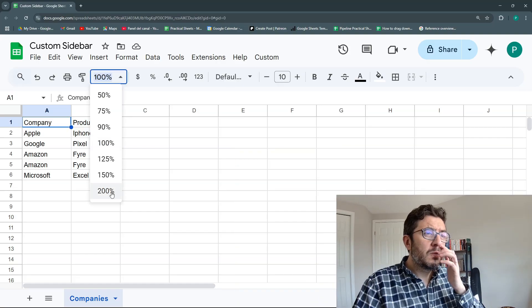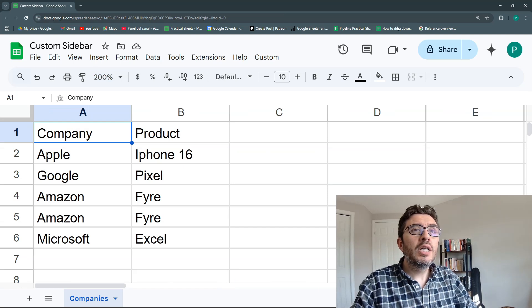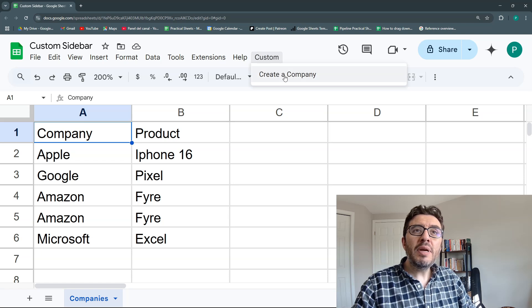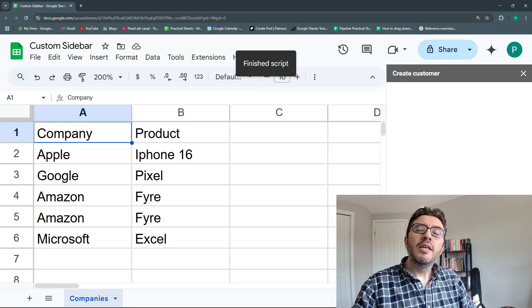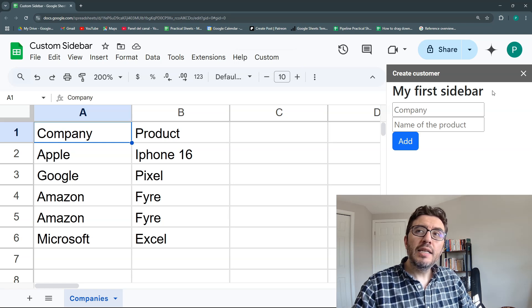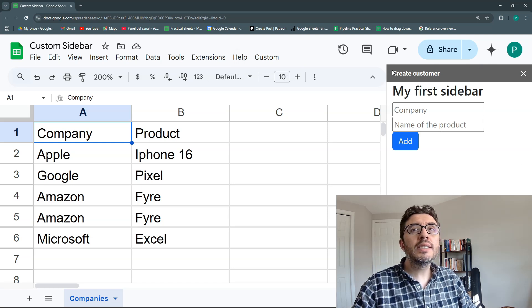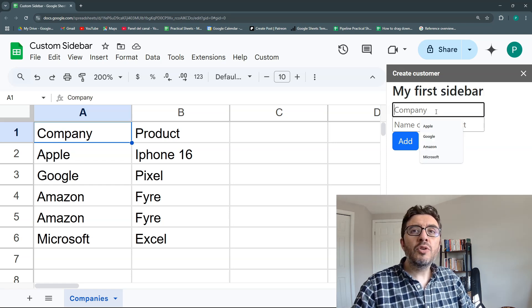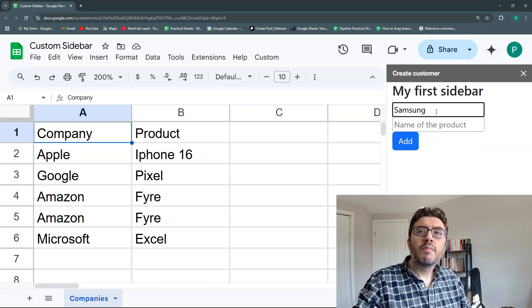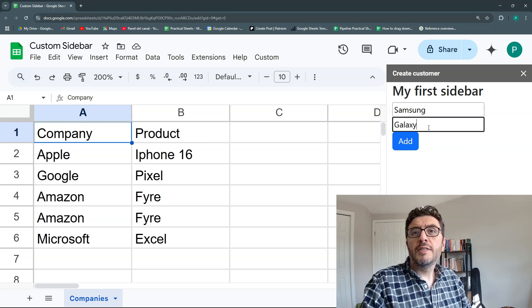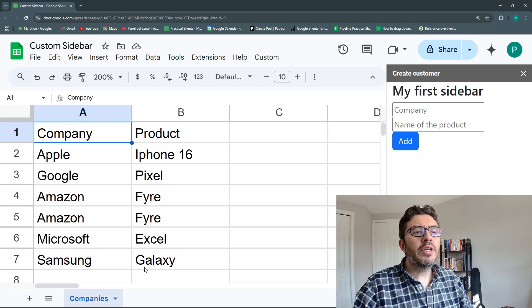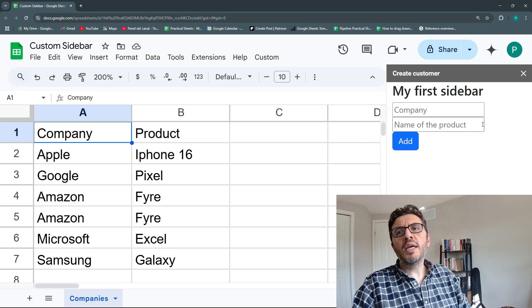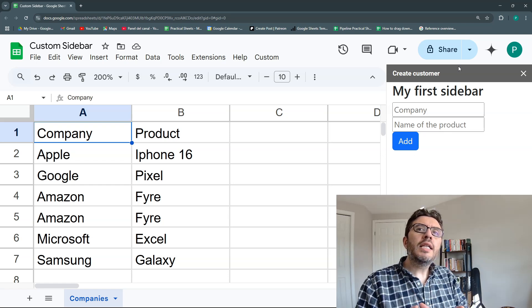We have a basic table with company and product, and we're going to add a custom menu where we can create a company. It will display a custom sidebar with a title, and you can add a new company like Samsung with product Galaxy and just add it. You could even include drop-downs or much more.